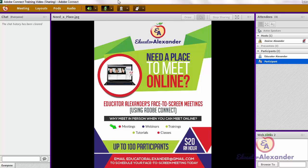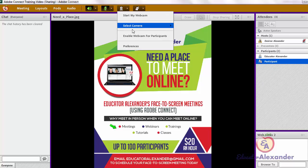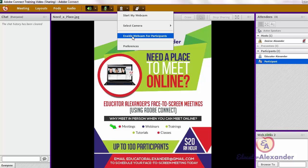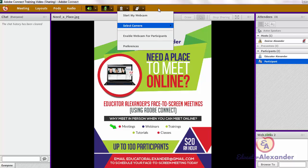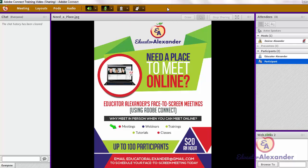If you want to use the webcam, this is the webcam icon. If you want your participants to use the webcam, you're going to click on this little arrow and check 'Enable webcam for participants.' Once you do that, your participants will be allowed to be on the webcam. For yourself, you're going to simply click it to make it green.